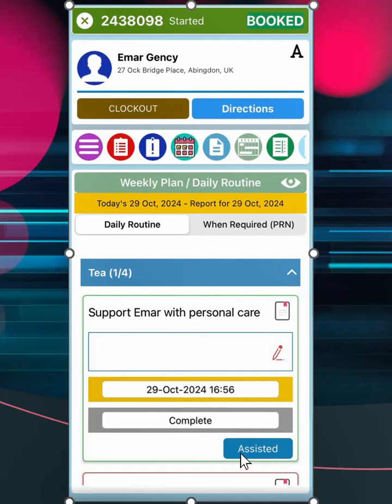In case of a double upshift, the second carer can mark all tasks, as assisted, on their own device.